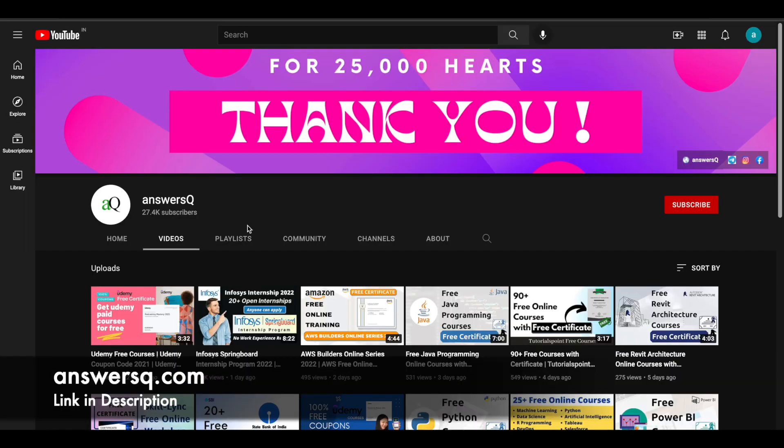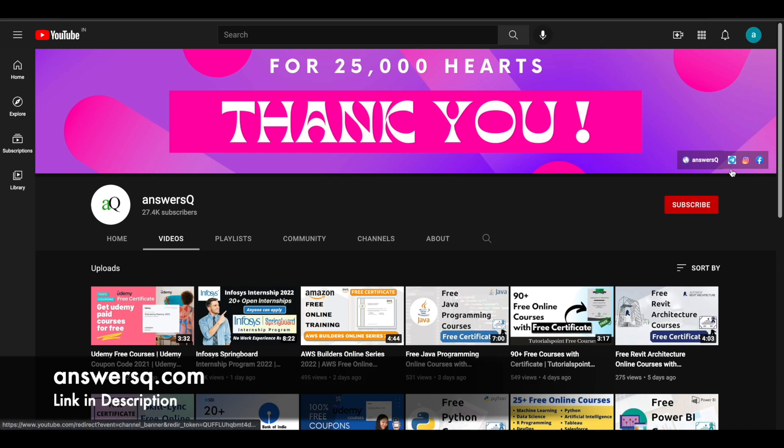If you'd like to get more updates about free online courses, make sure you hit the subscribe button and the bell icon that appears after that. You'll get a notification whenever we upload a video like this. You can also join our Telegram channel and follow us on Instagram and Facebook. I'll give you all the links in description. Do check it out.